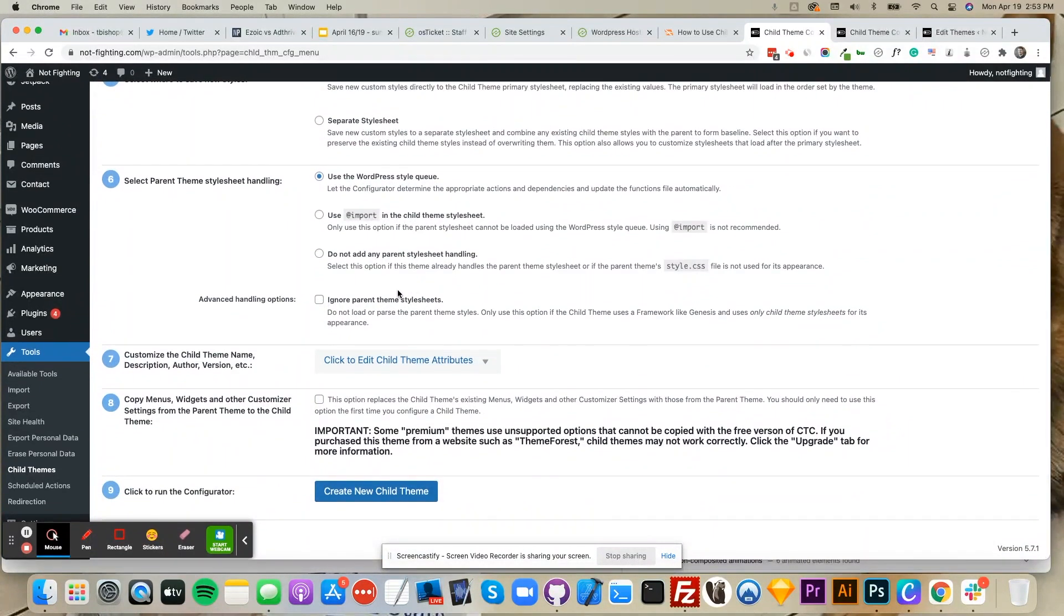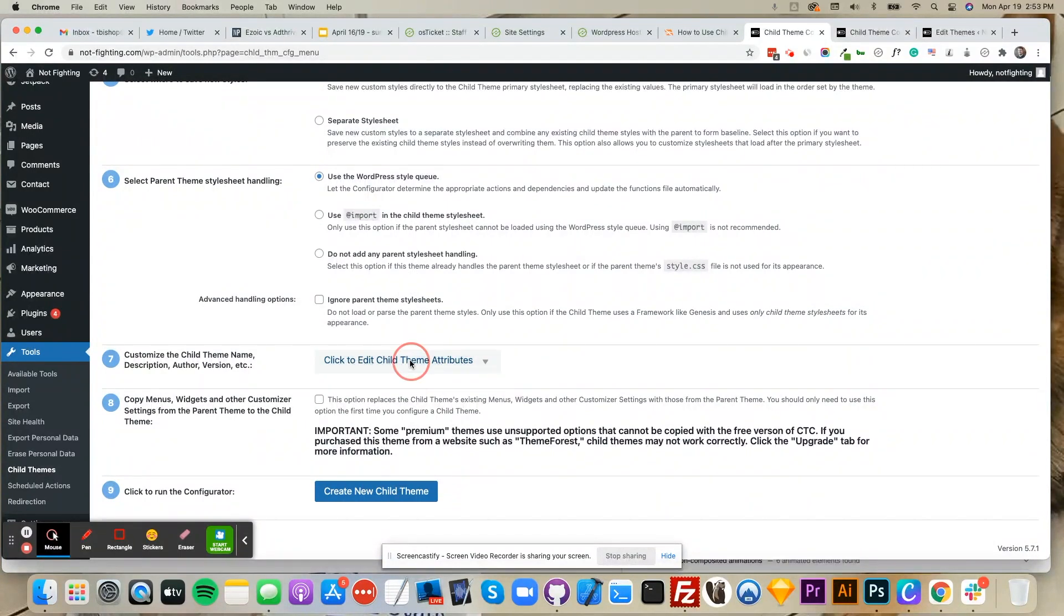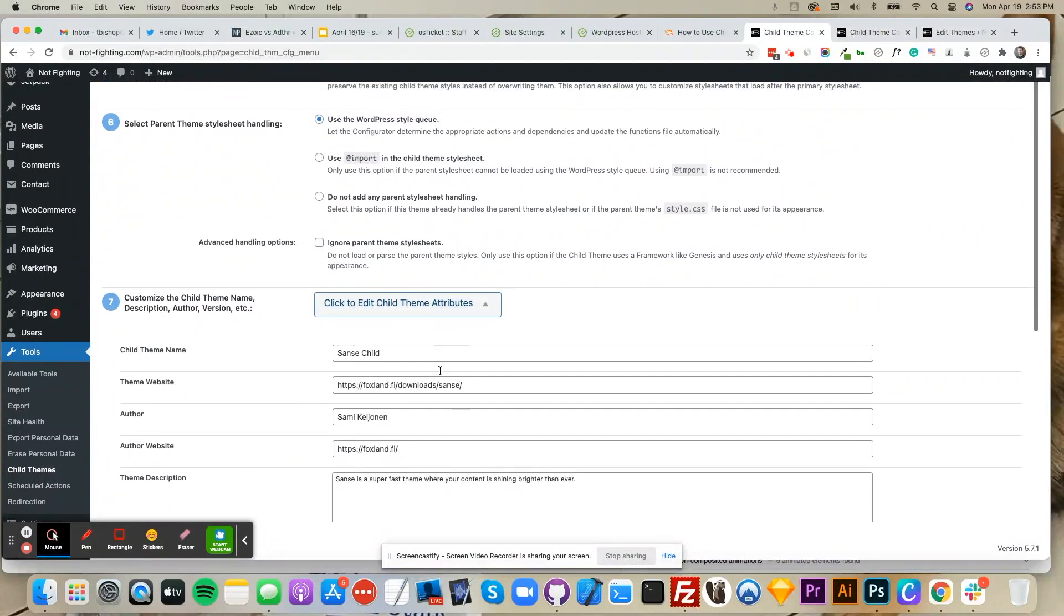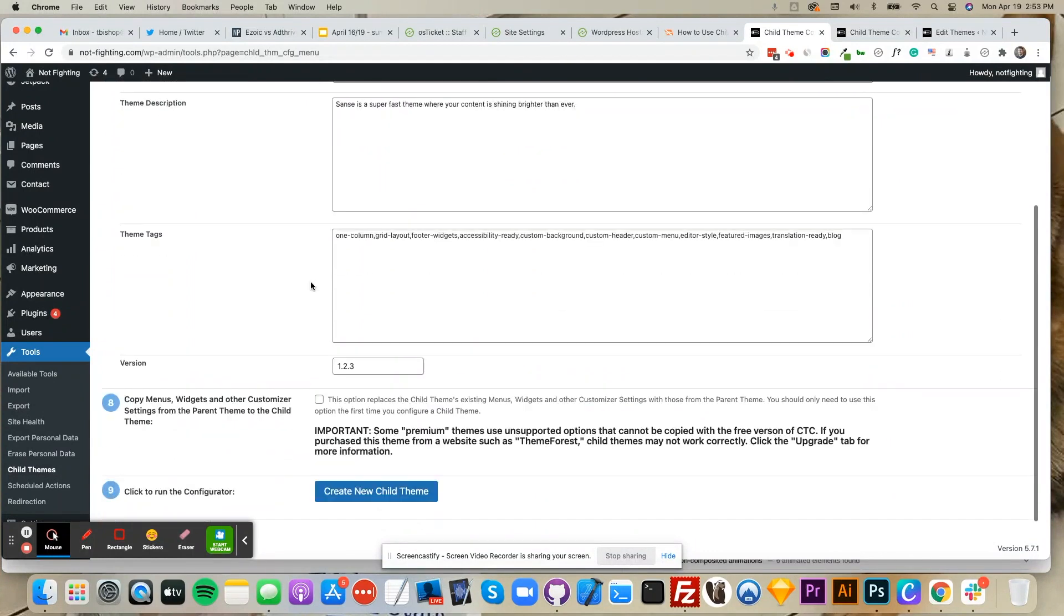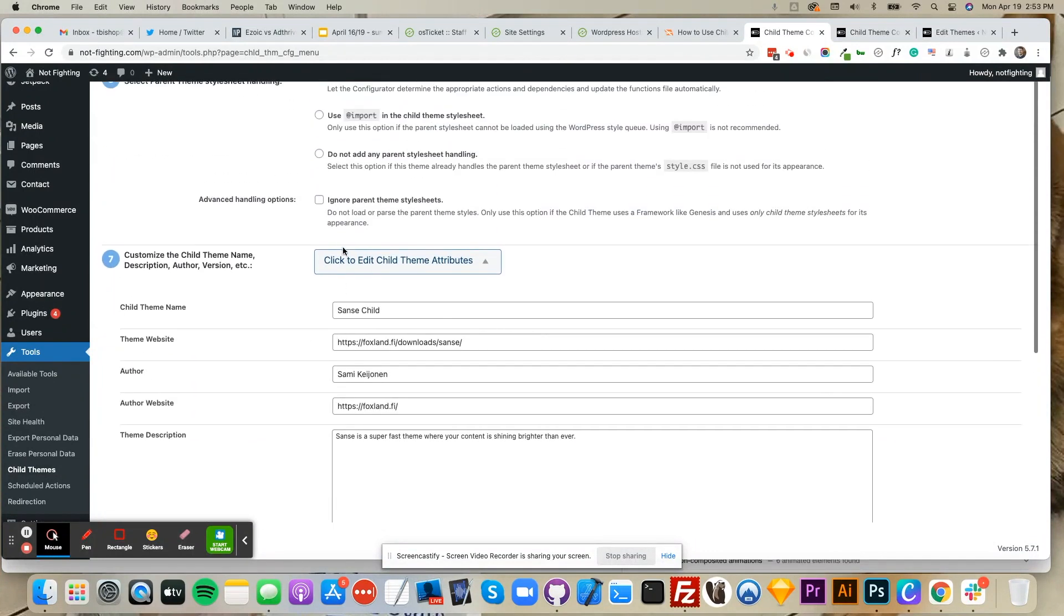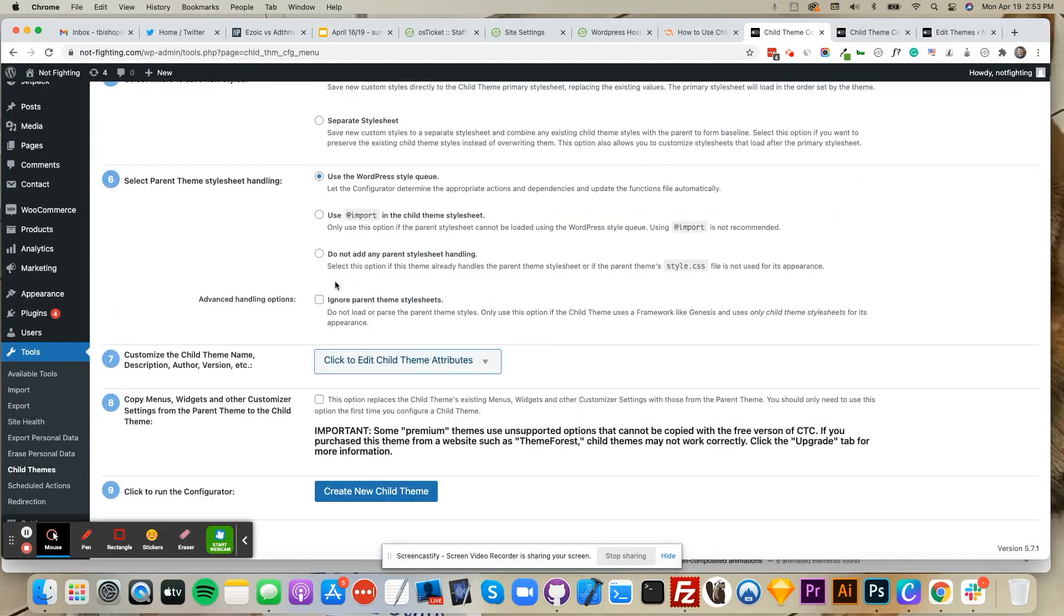Here you can click to edit child theme attributes and rename anything you like. When you're ready, click Create Child Theme.